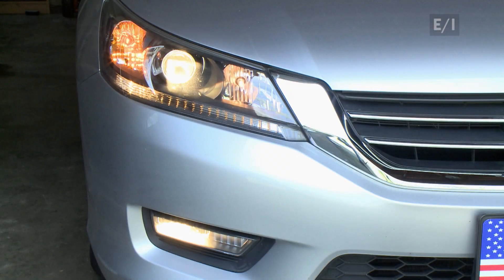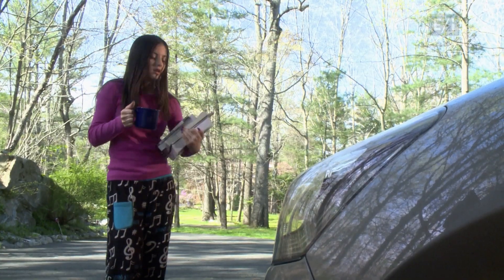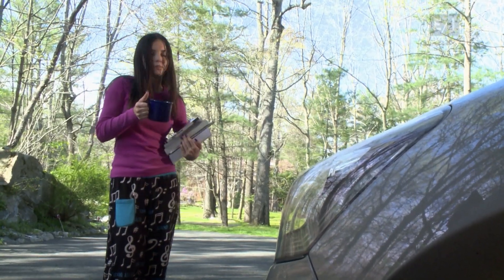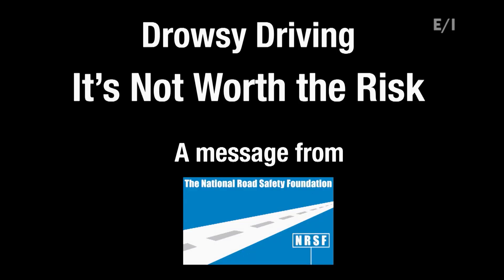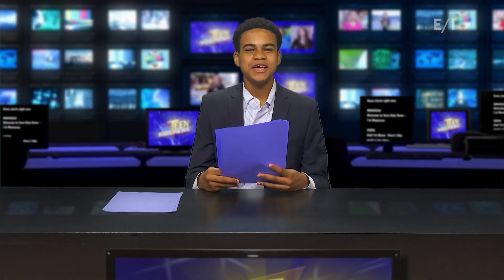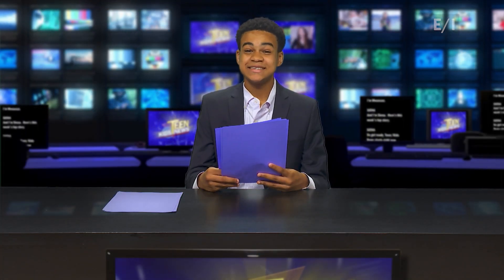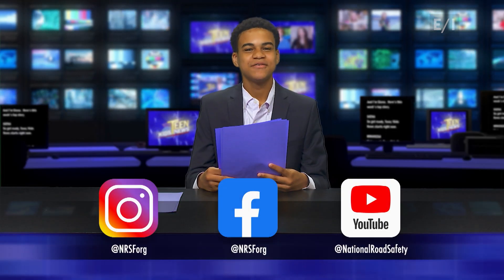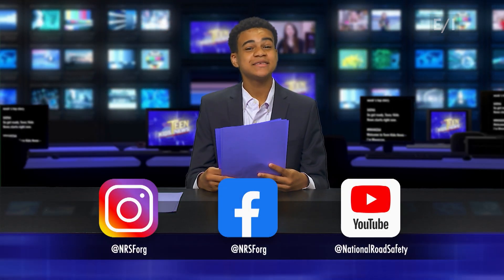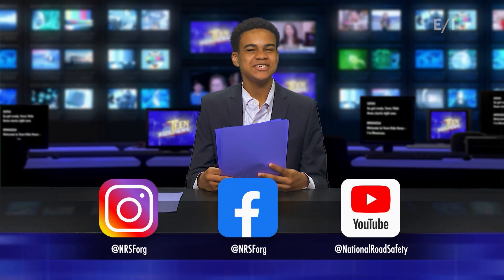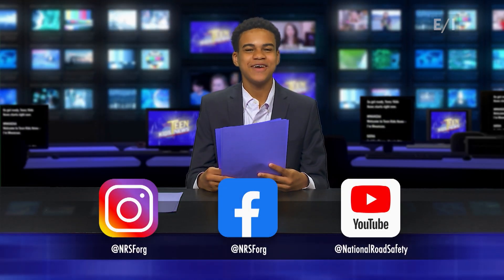A little? Sweetie, ask someone for a ride. It's just not worth the risk. Don't miss the other cool videos created by the NRSF. It's easy to see more — simply like, follow, and subscribe to the National Road Safety Foundation.